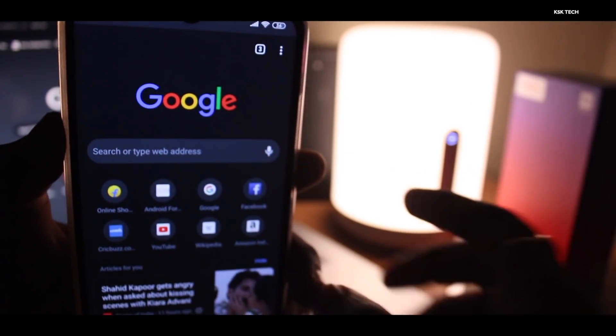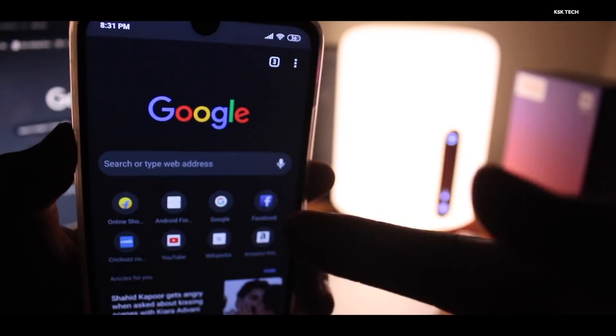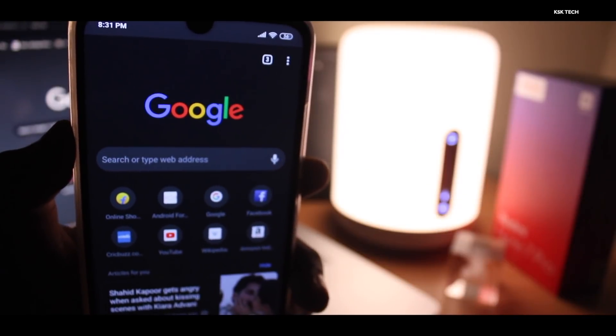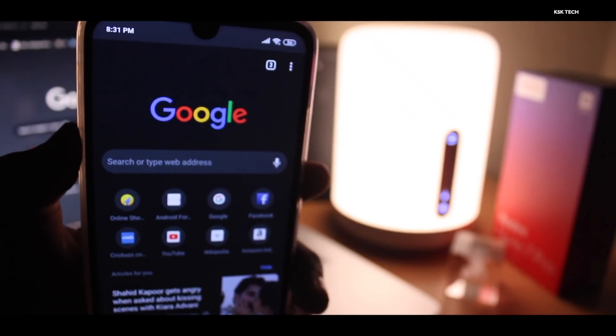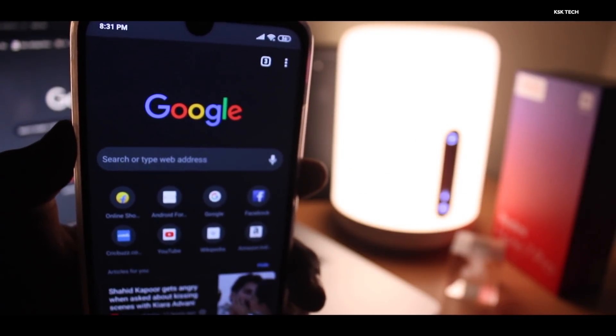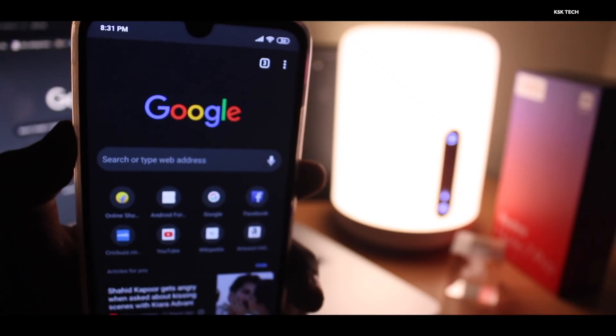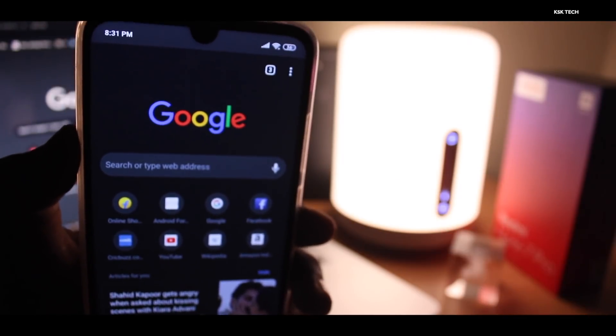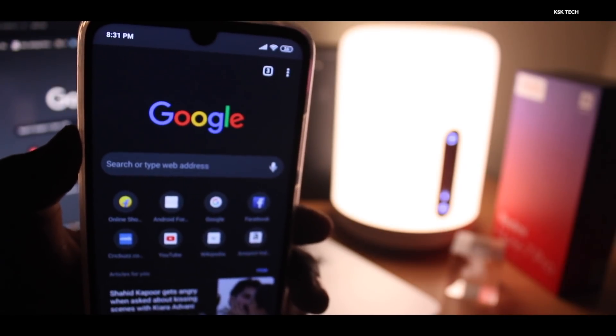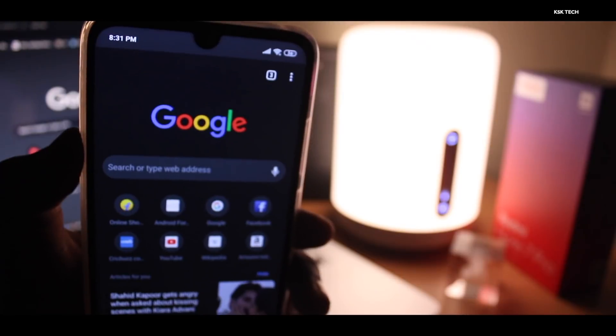This is a simple trick that you can do on your Android phone very easily. As of now, the iPhones are not having yet this feature. Anyway, it will be rolling out in the future.